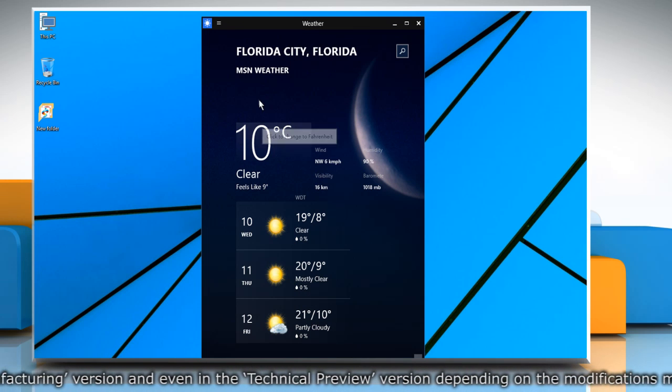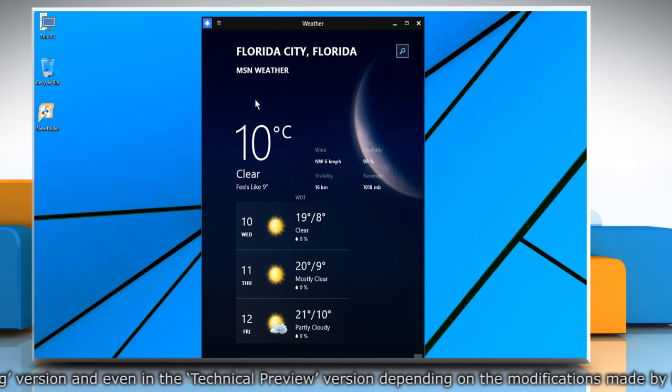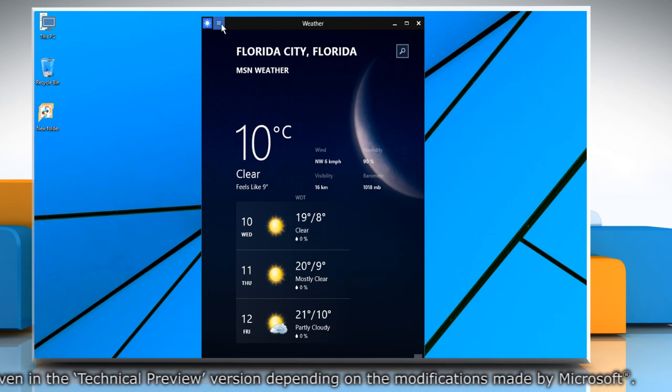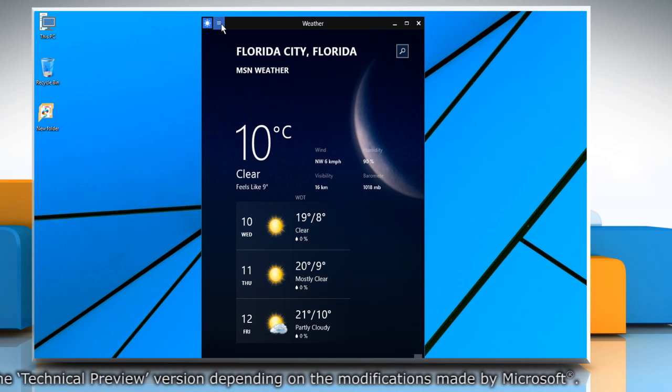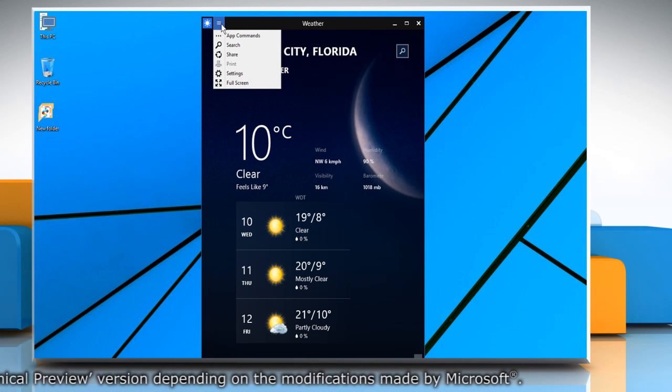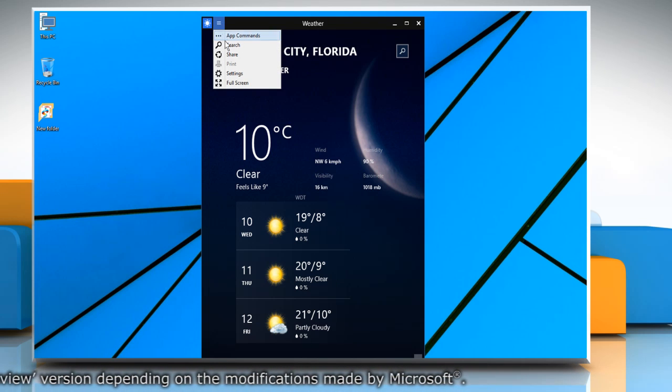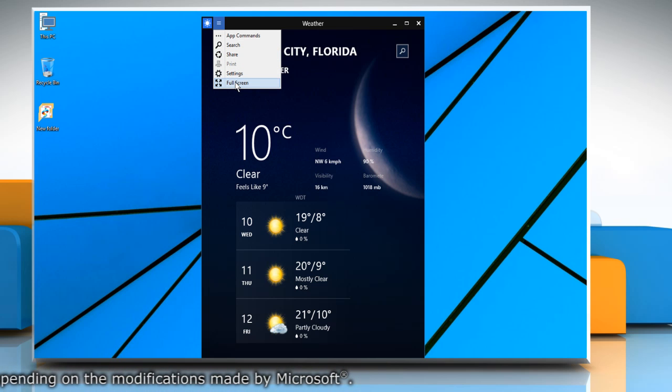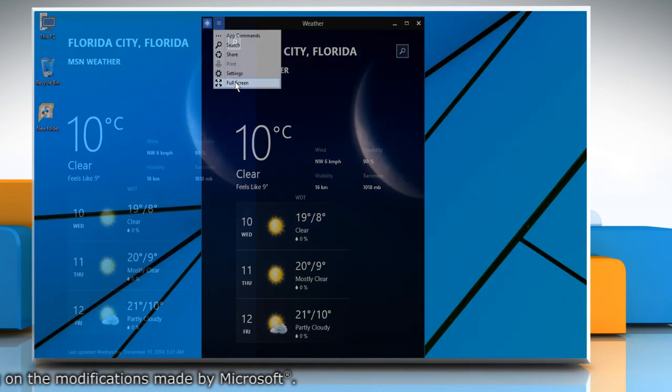There is one more way to view the app in full screen. Click the menu icon from the top left corner of the app screen and then click on full screen to view the app in full screen.